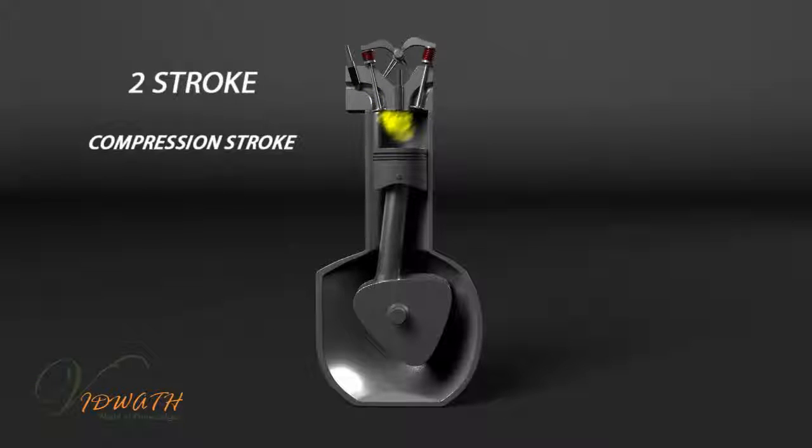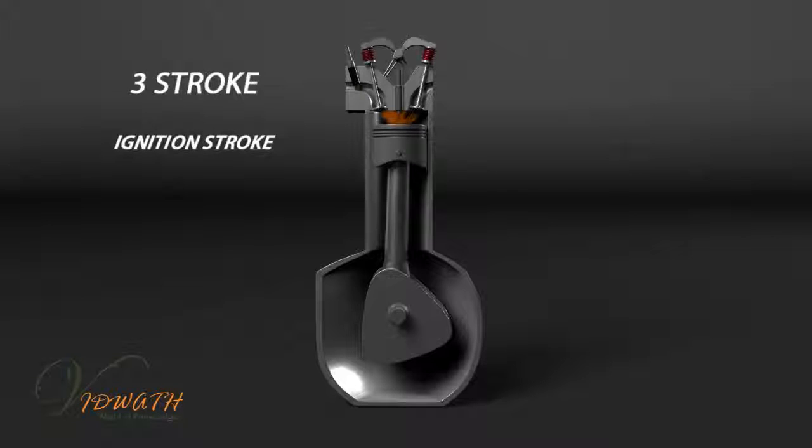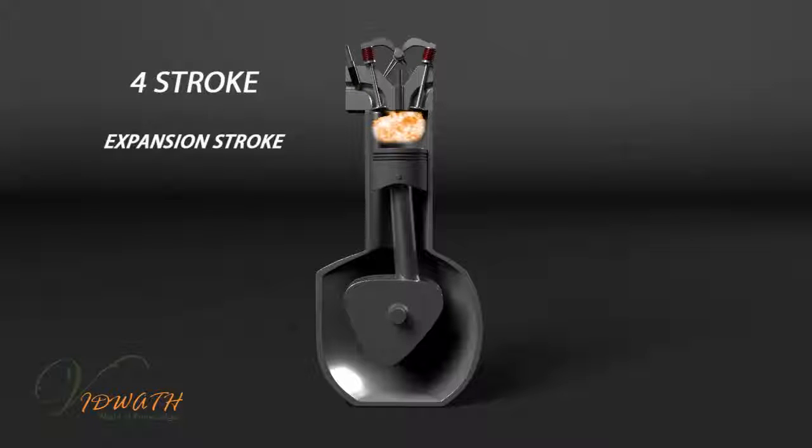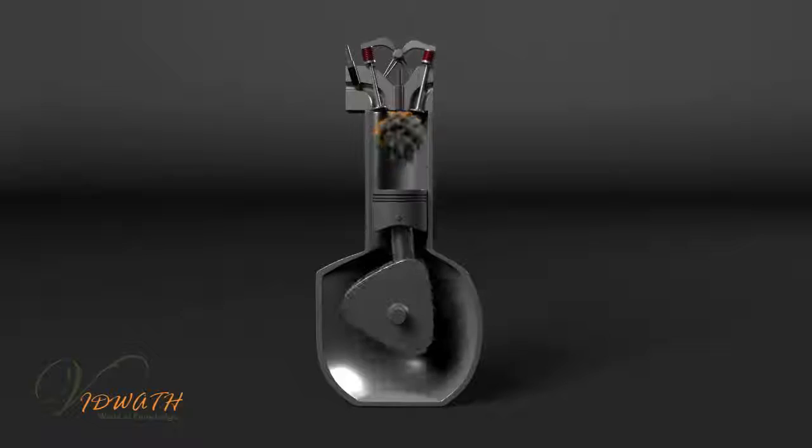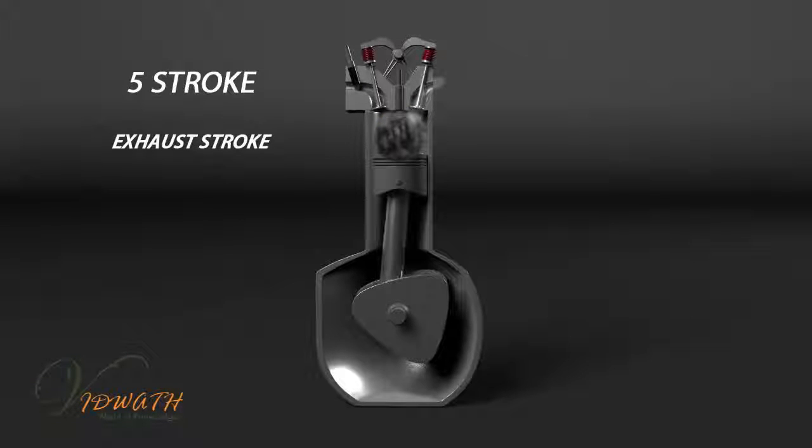Compression stroke, ignition stroke, expansion stroke, exhaust stroke.